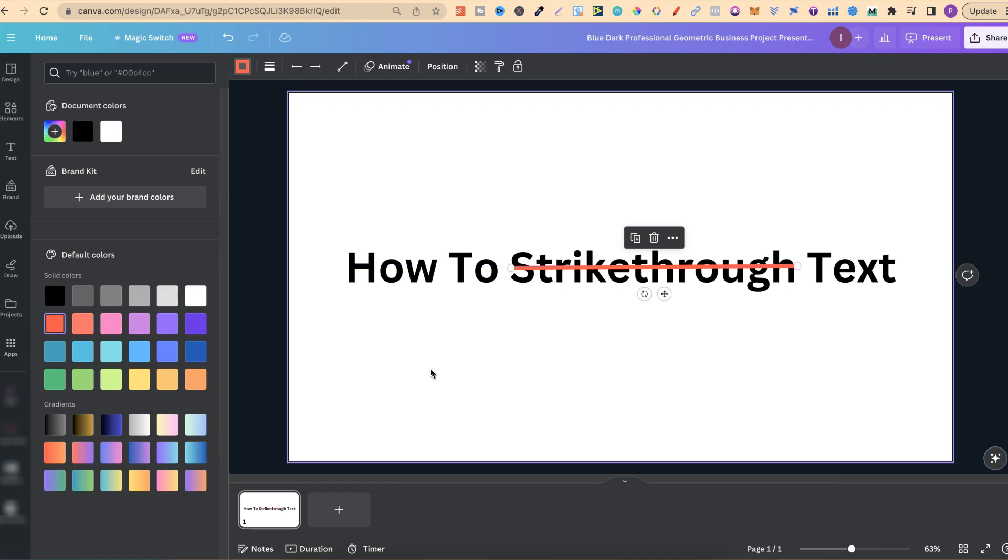So that's two different ways that you can add a strikethrough through your text. Now if you want to watch more Canva tutorials click right here and watch this playlist.